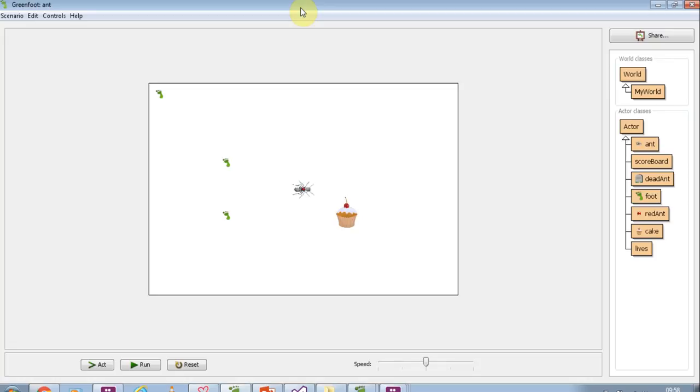Right now we're looking at some extension tasks, some things you can do as improvements. The first thing, as I said, was the red ant. If you remember earlier, it never ate the cake.